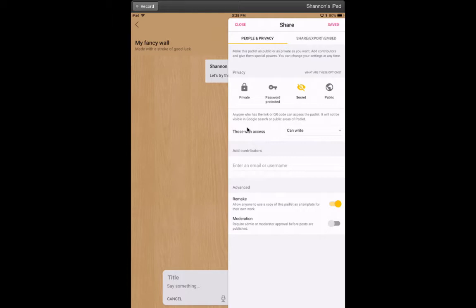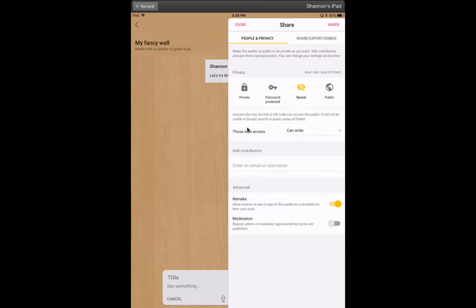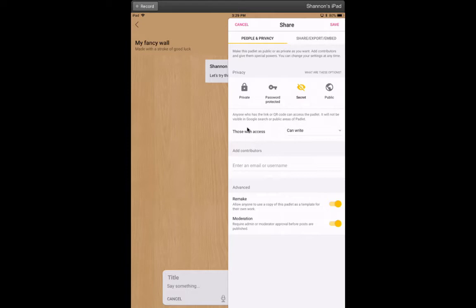Another huge thing, down at the very bottom, is moderation. If you're concerned—as you probably should be—about occasionally a student posting something inappropriate, you can turn on moderation. That means only on your board will you see everyone's posts. Students on their own boards will only see their own until you go through on your master teacher board. At the bottom of each post it will say approve, and as soon as you know it's appropriate, you click approve. Then it will show up on everyone else's boards, so everyone can see everyone else's posts, but not until you say yes.